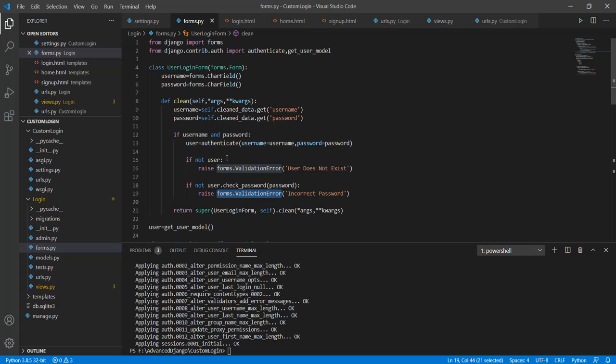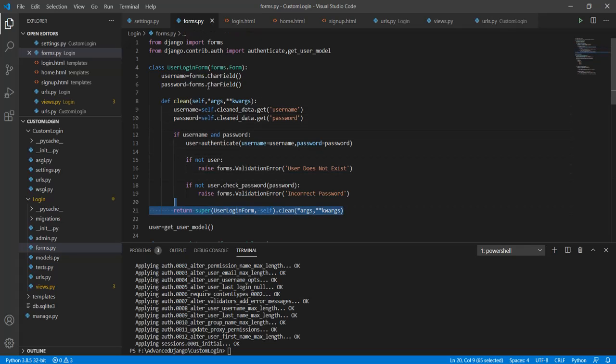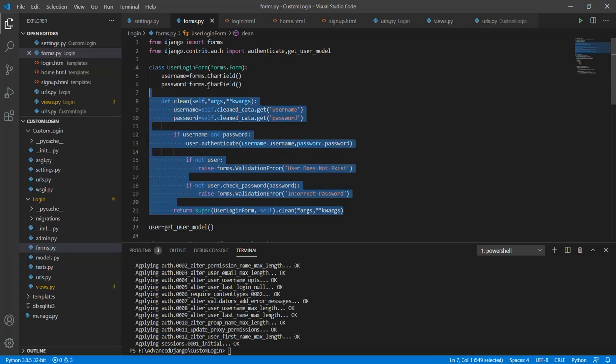After this what we will do is invoke constructor for the forms.form where we will pass the user login form as a parameter. With this we have covered the user login form.